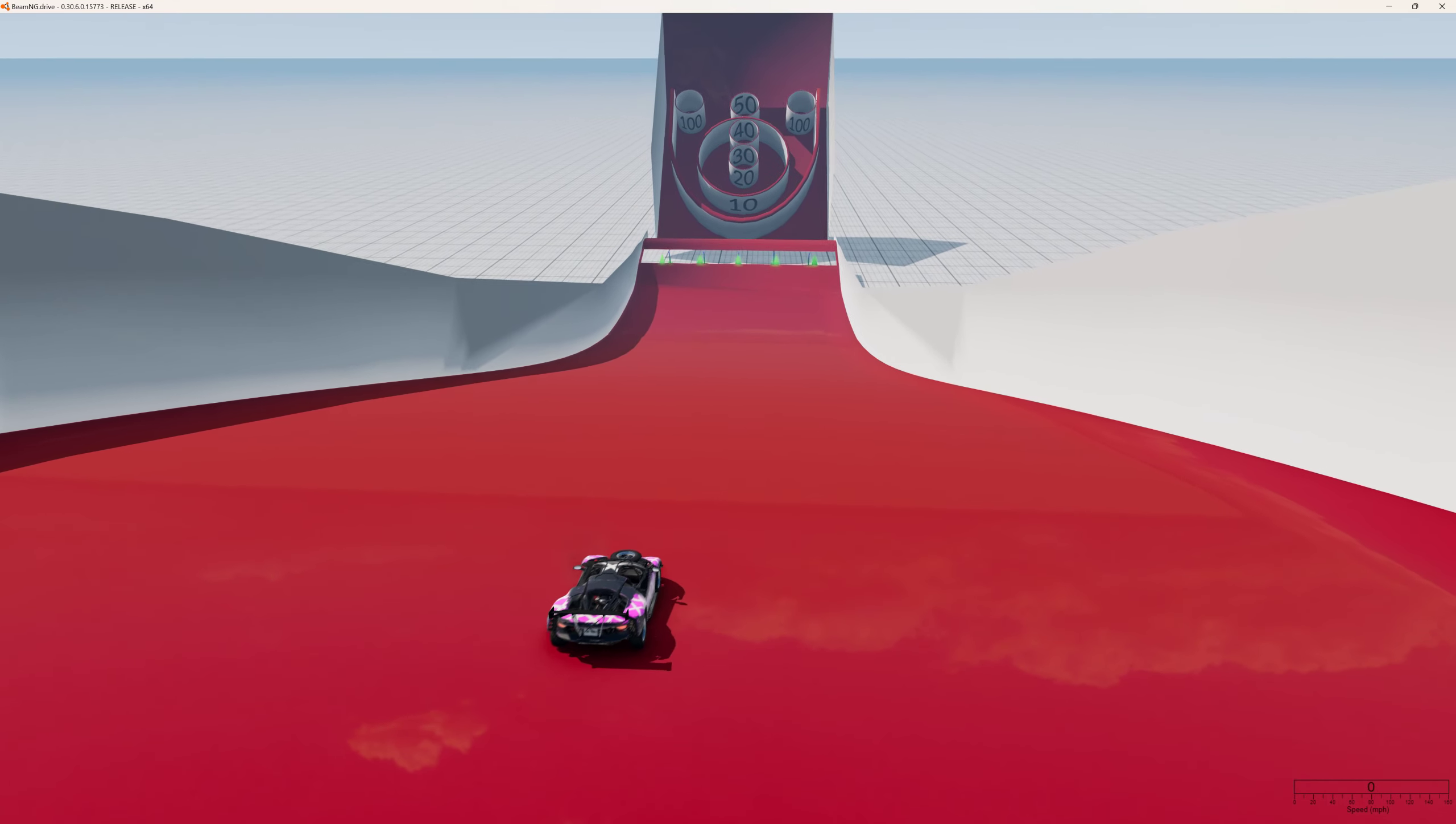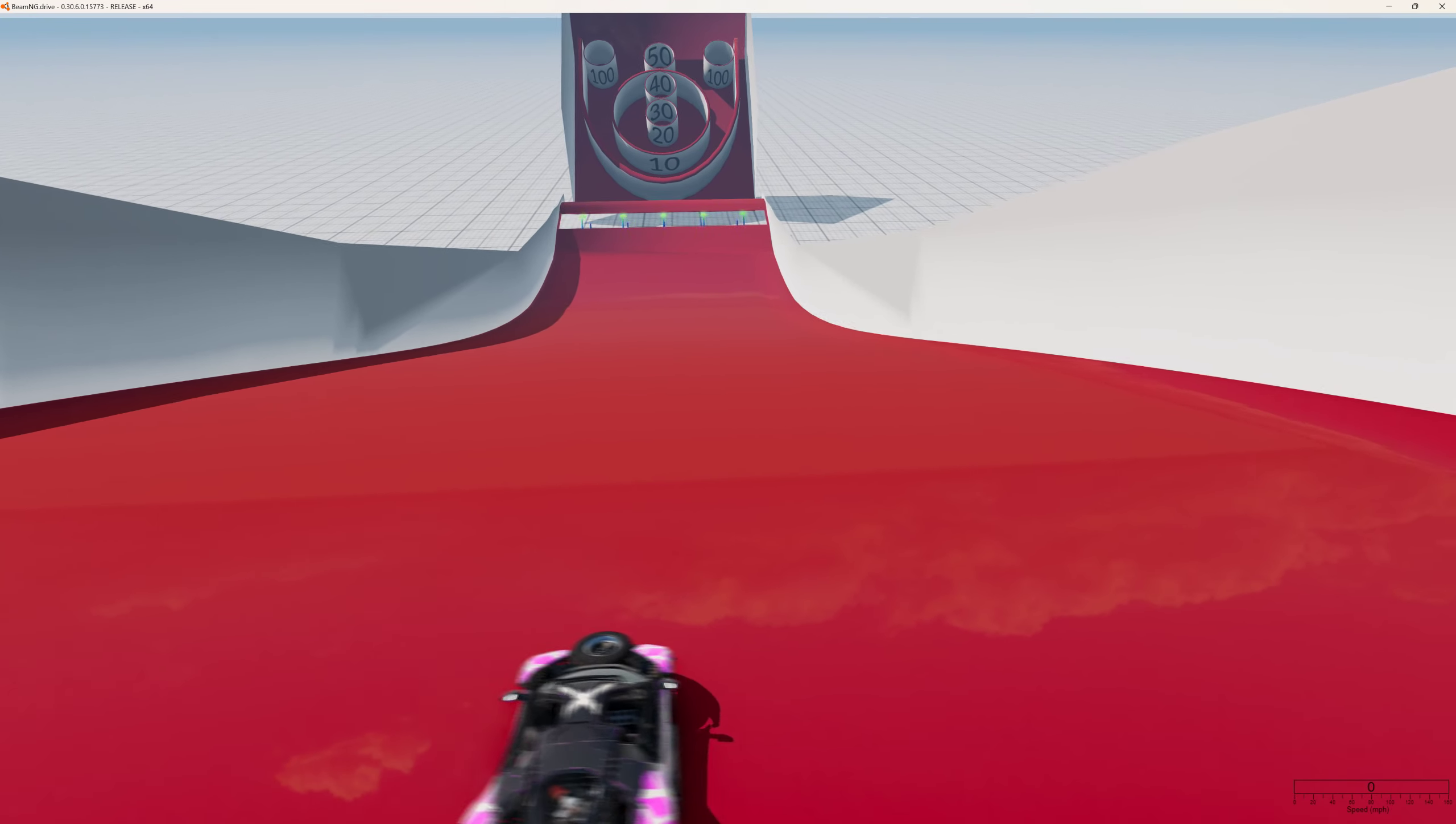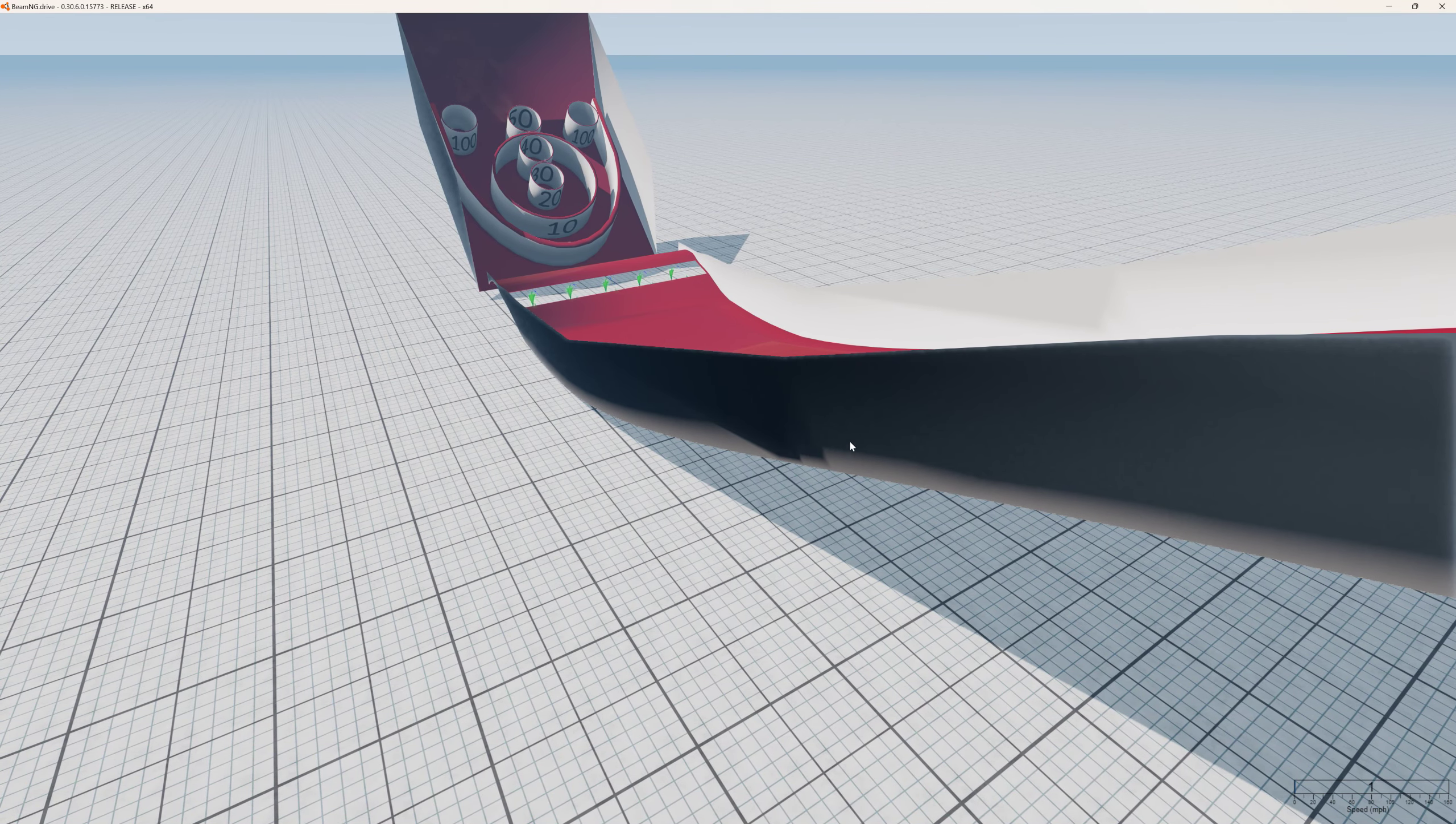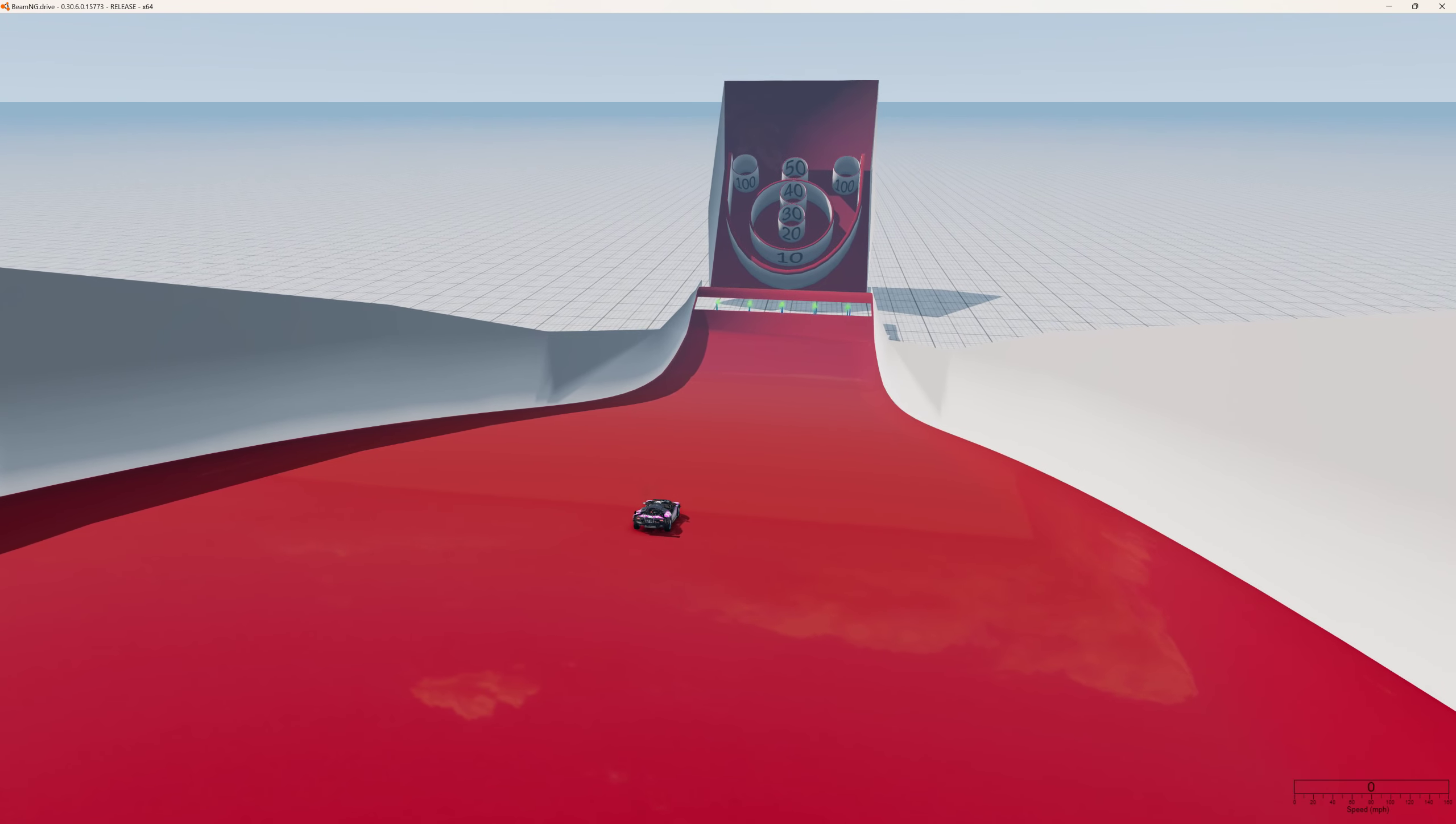But anyway, hope you all get some entertainment out of this. I'll zip it up and share the link. And I'm gonna work on the model some more so that it looks like a skee-ball machine, you know, with the wood paneling and stuff on it. And then I'll update the repo later on my computer.